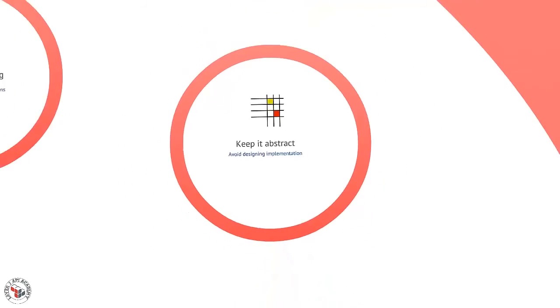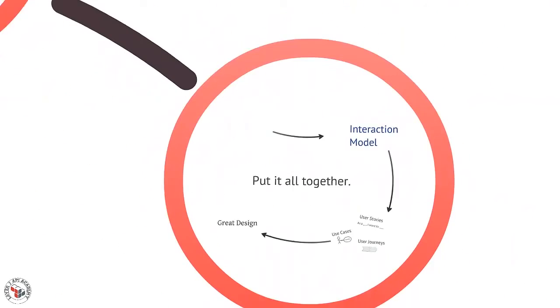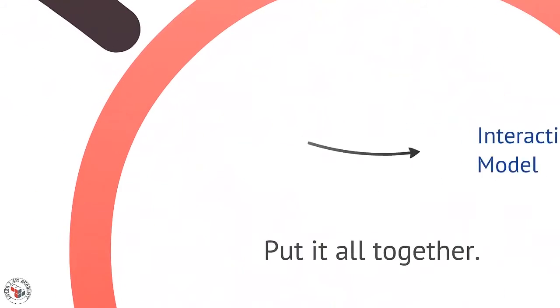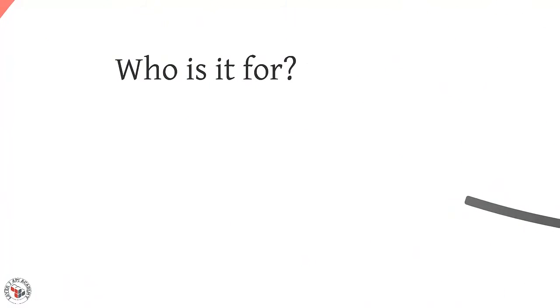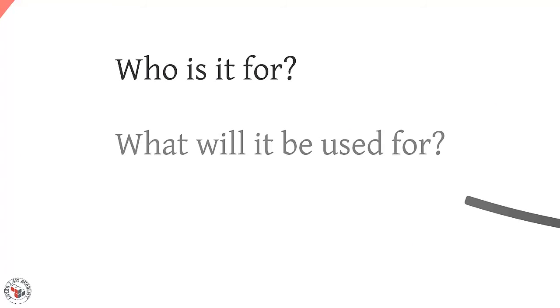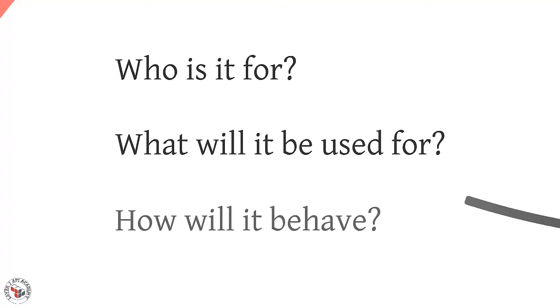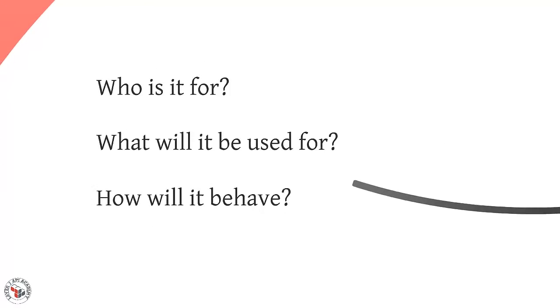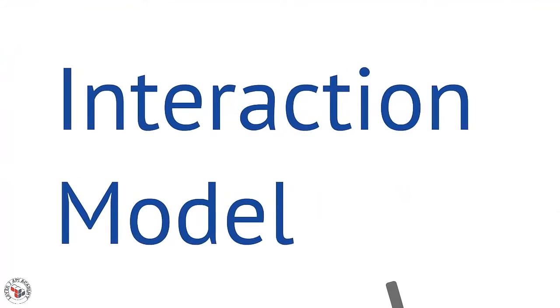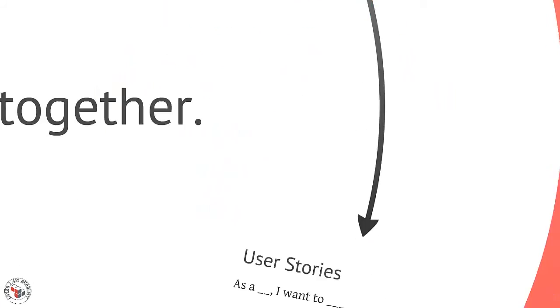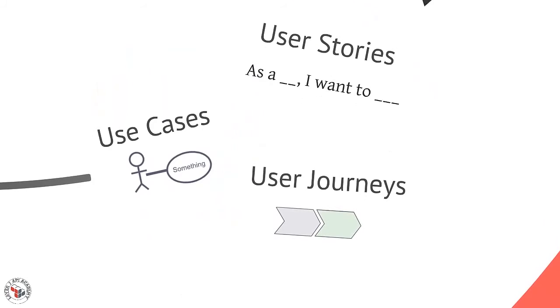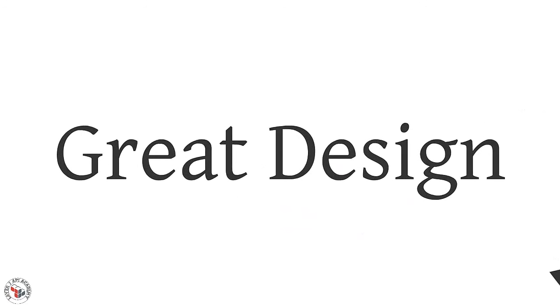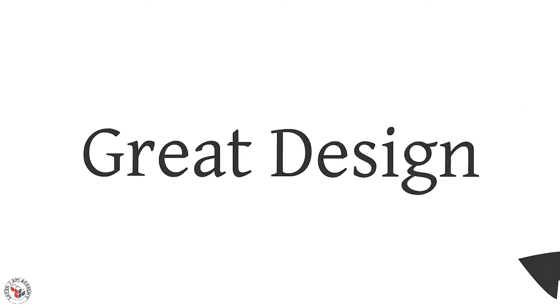So let's put this all together now. If we start by addressing the questions of who will use your API, what they will use it for, and how your API will behave, we can build an interaction model that describes the API design from a developer perspective. I'm sure you have a favorite way of expressing design requirements, and that's fine. Just make sure you keep a developer experience-based perspective in mind while writing them. If you can do that, you'll be making a strong first step towards building a great design and ultimately a great API.